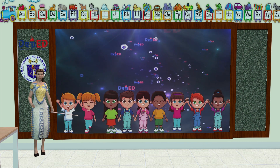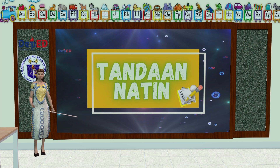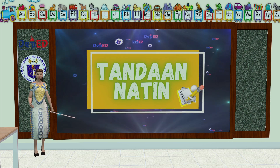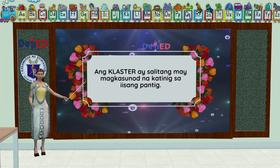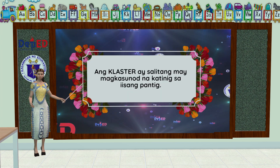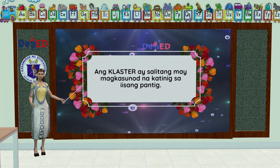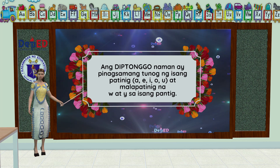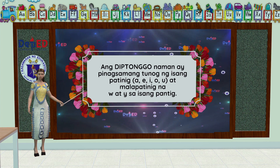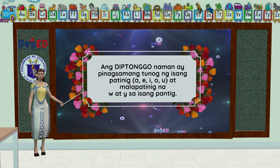Nakuha nyo ba ang tamang sagot, mga bata? Ngayon naman, balikan natin ang ating pinag-aralan at tandaan natin ito. Ang cluster ay salitang may magkasunod na katinig sa iisang pantig. Ang diptonggo naman ay pinagsamang tunog ng isang patinig A, E, I, O, U at malapatinig na W at Y sa isang pantig.